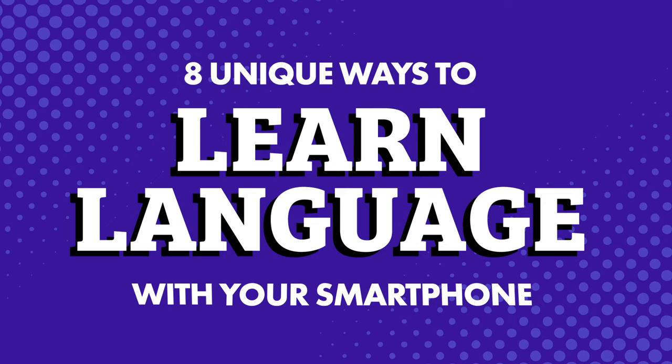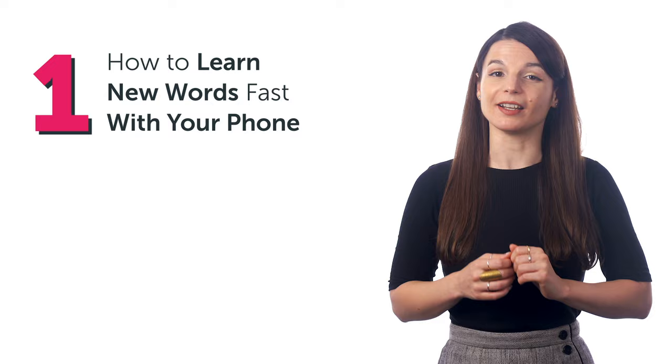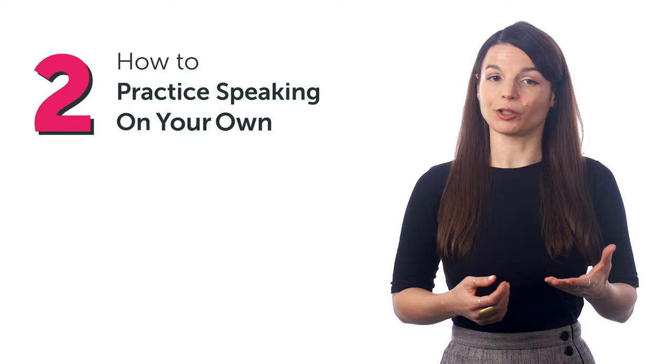Stick around. In this quick guide, you'll discover how to learn new words fast with your phone, how to practice speaking on your own, and much more.